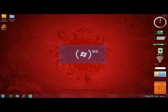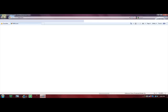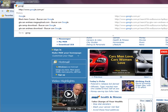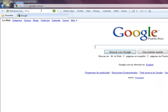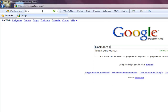Hey guys, I'm going to show you how to download and use the Black Arrow Cursors. So open your internet, go to google.com, and search Black Arrow Cursor.